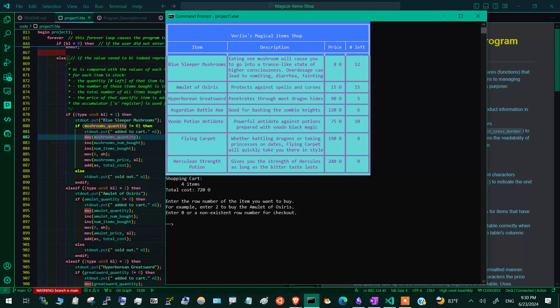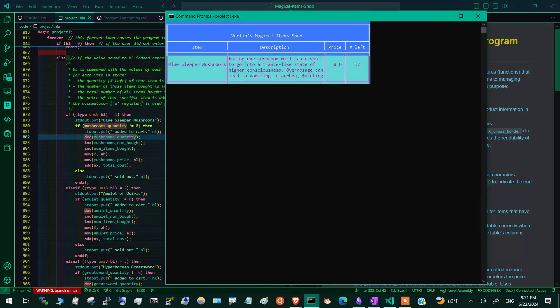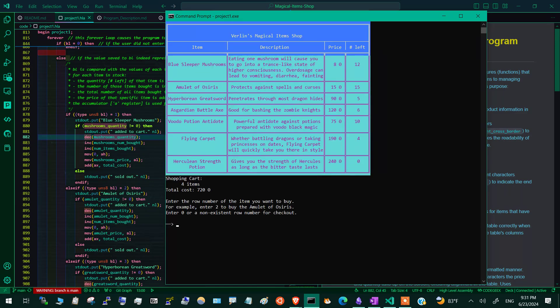If we want to buy an item that has very short supply — the herculean strength potion — we buy it once and we see the total cost updated and the quantity left updated. Then we don't have any more elements left in the inventory. If we try to buy it once again, it says it's sold out. No matter how many times we try, it's just sold out and doesn't do anything.